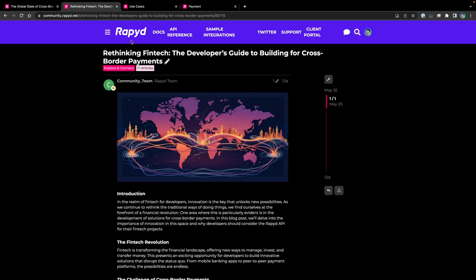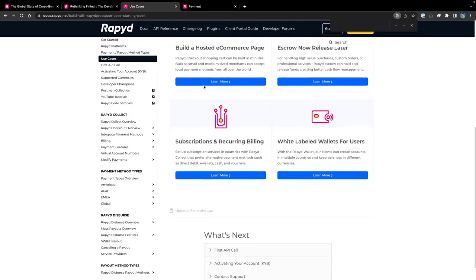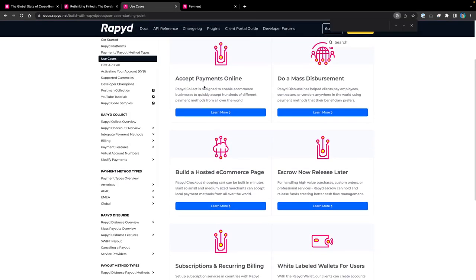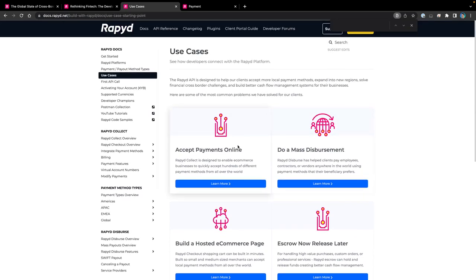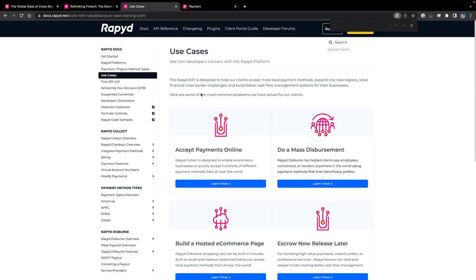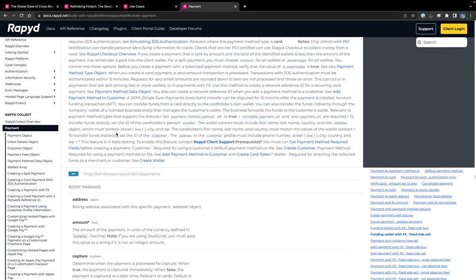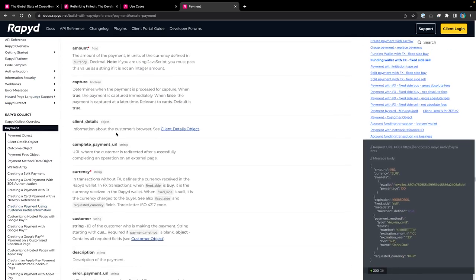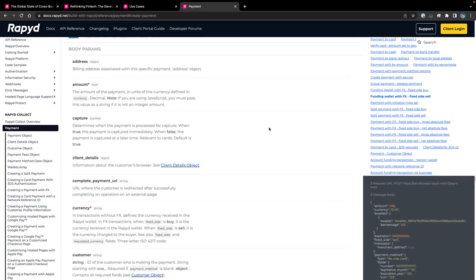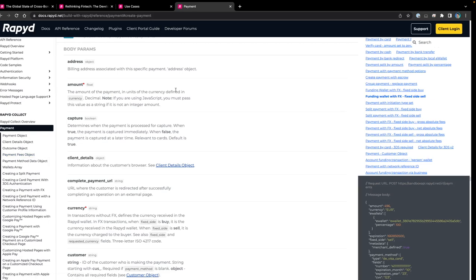We've got tons of Fintech content, including cross-border topics. You can open up a topic and ask a question, ask away yourself. Here's just a page of our use cases. Of course, accepting payments online is huge and a big part of what Rapid does. This can include cross-border as well. We do cross-border disbursements. Here is the API reference page and the request that we will be doing today. You can check that out on our documentation.